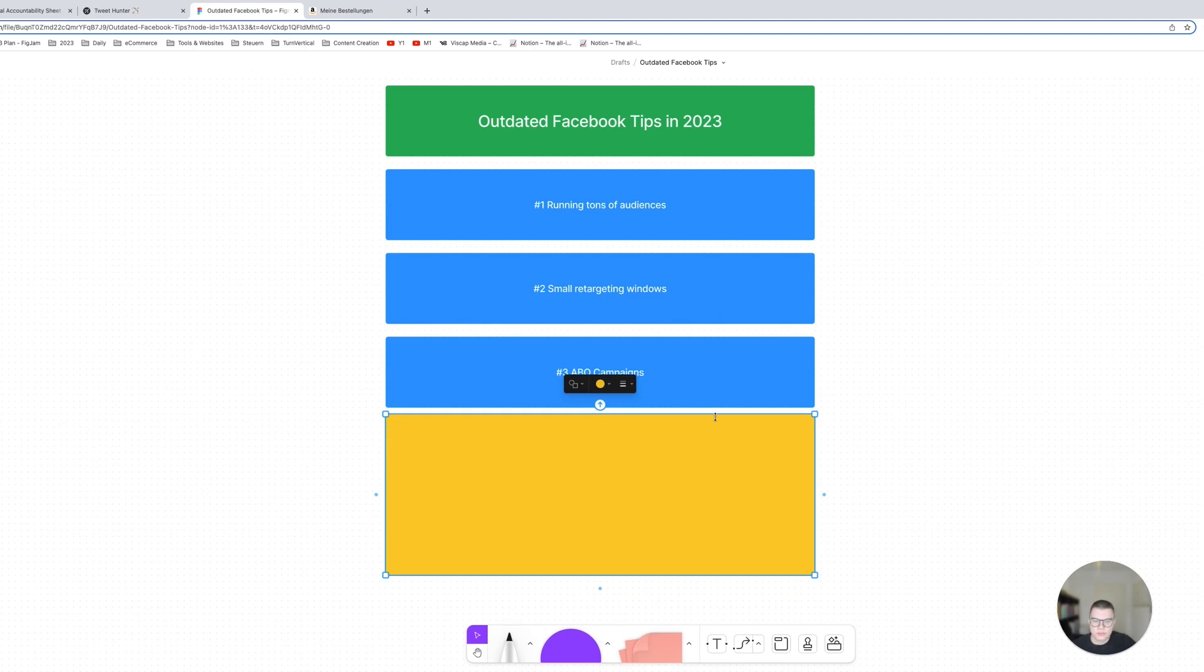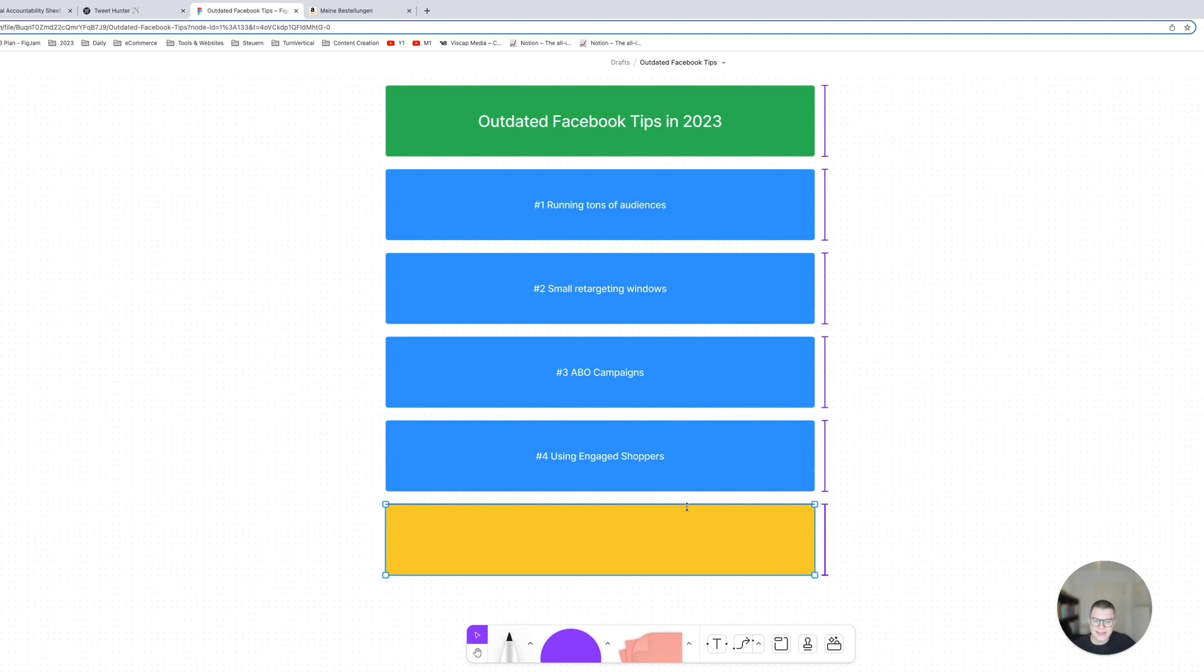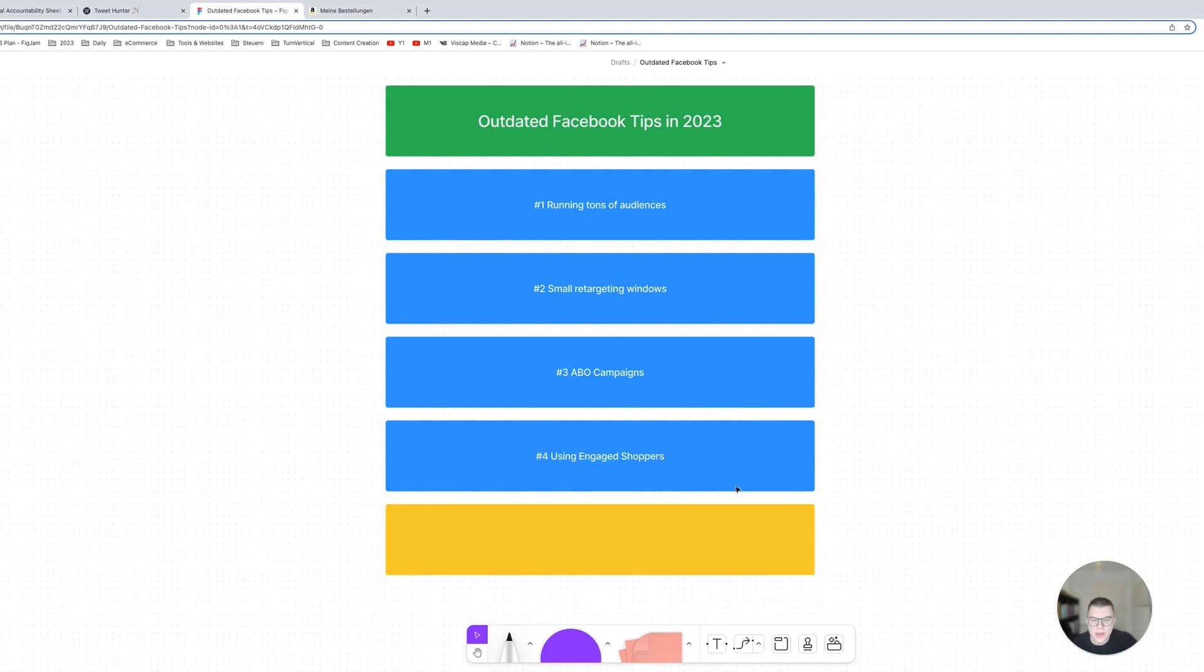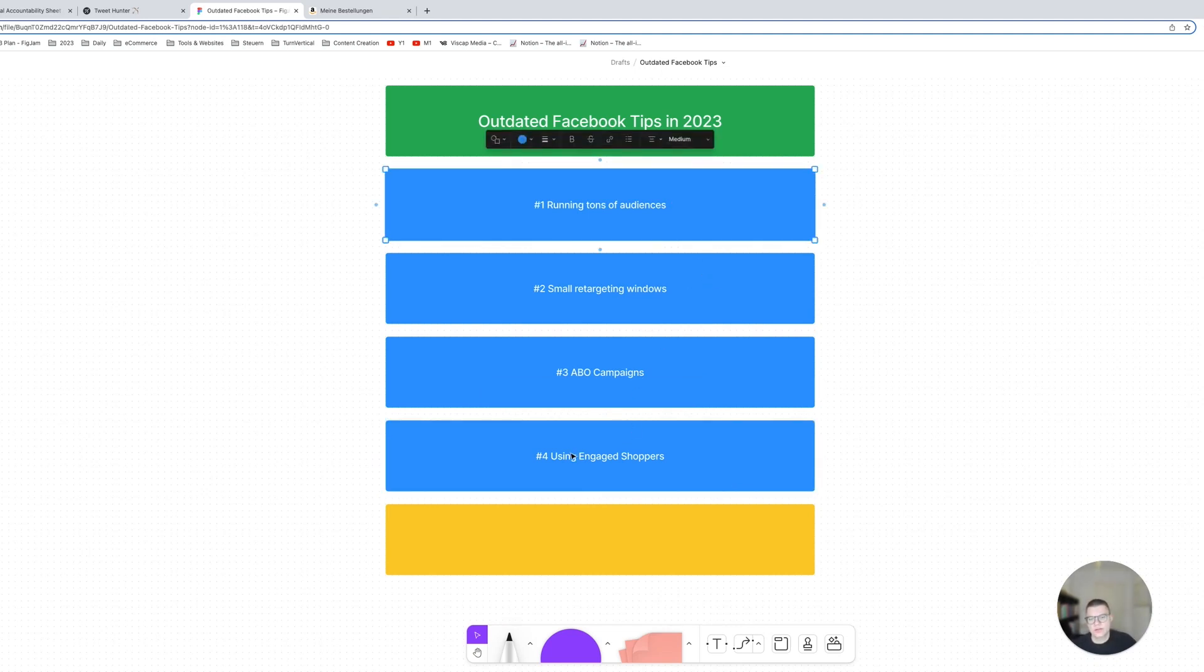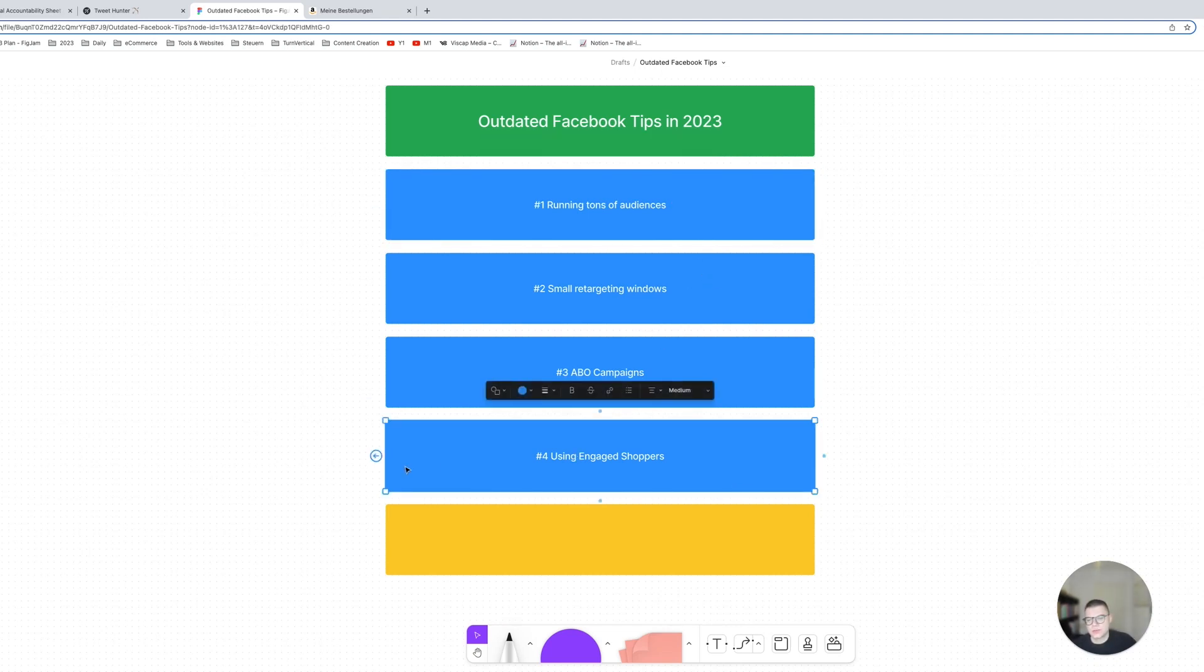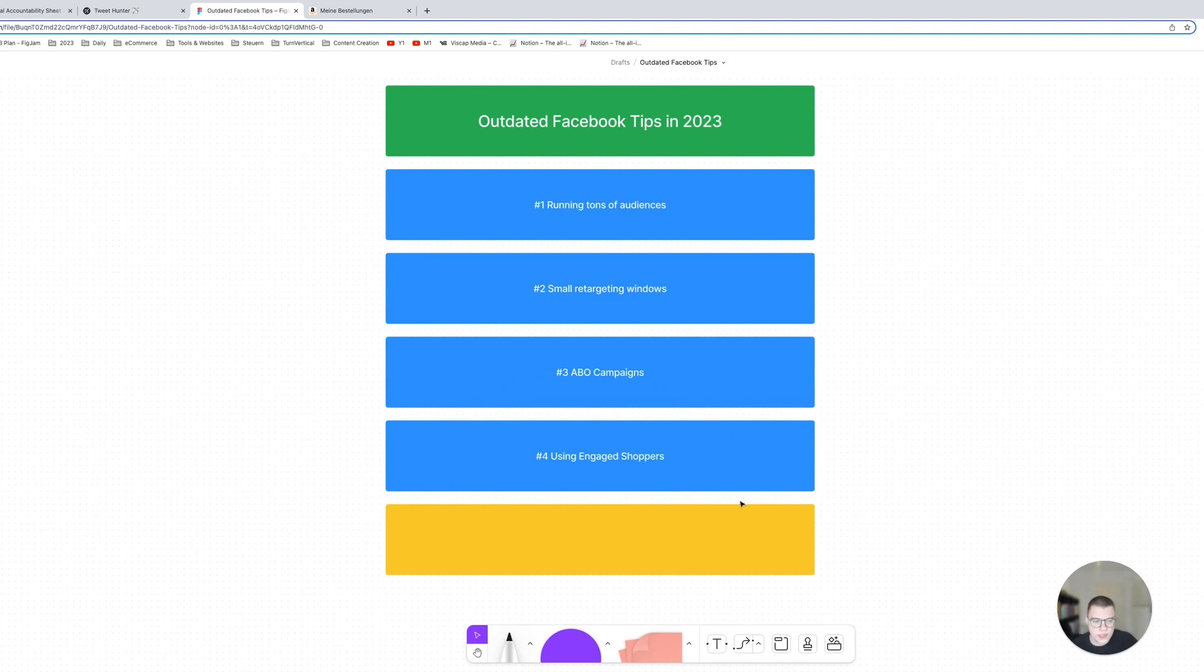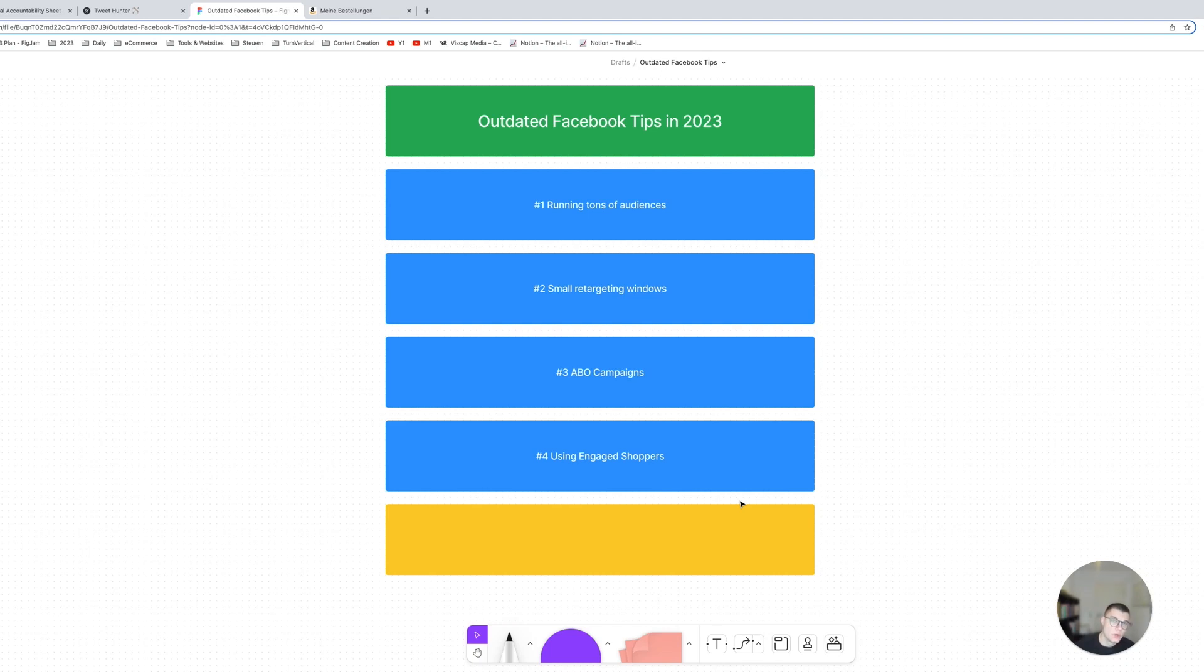And then number four is still using engaged shoppers in 2023. That kind of goes hand in hand with running tons of audiences, but I want to explain to you why engaged shoppers in particular is a really bad audience. Number one, it's used by tons of people, so tons of people think by using engaged shoppers as an audience they're going to reach people who are basically online shoppers, like that's the goal, people who shop online, people who buy from shops.